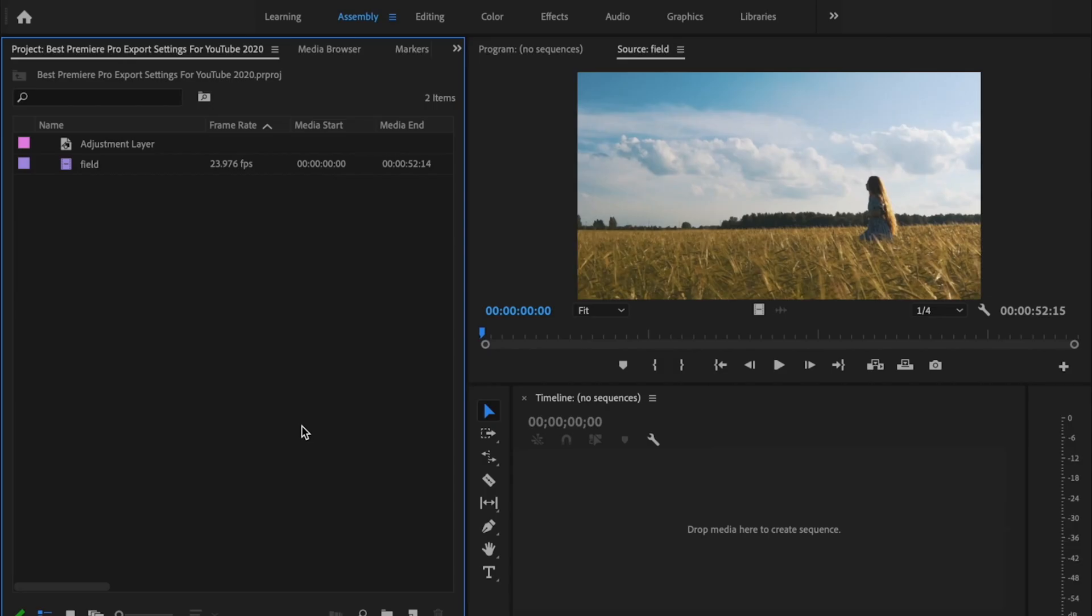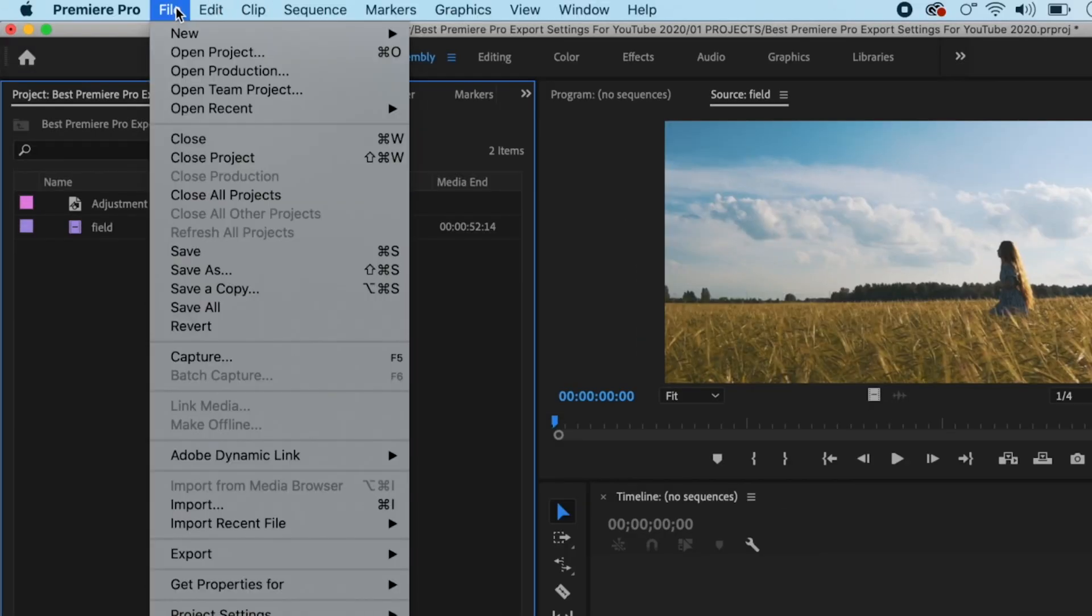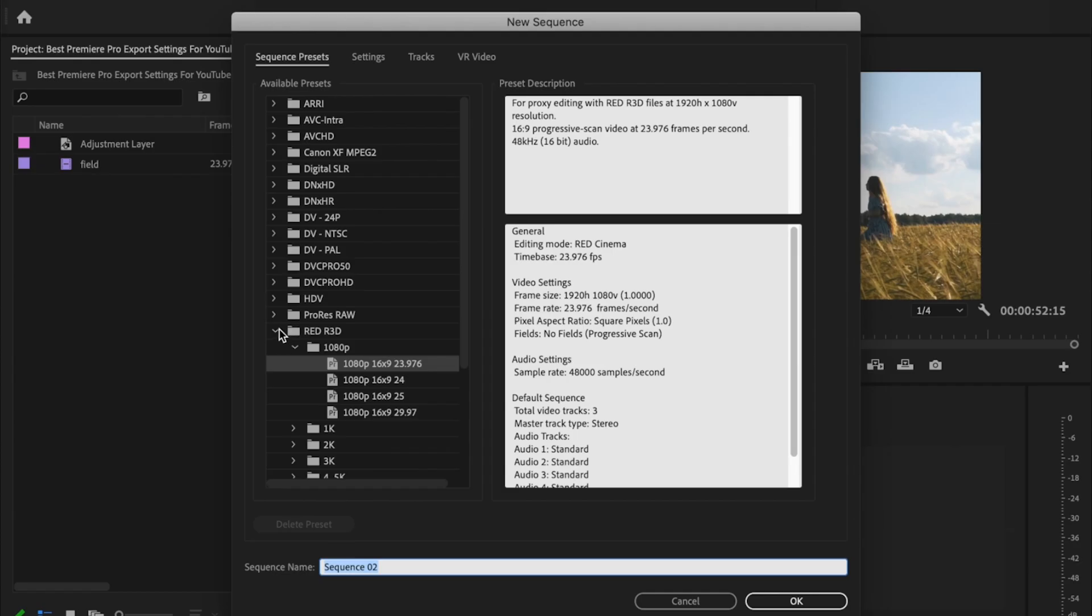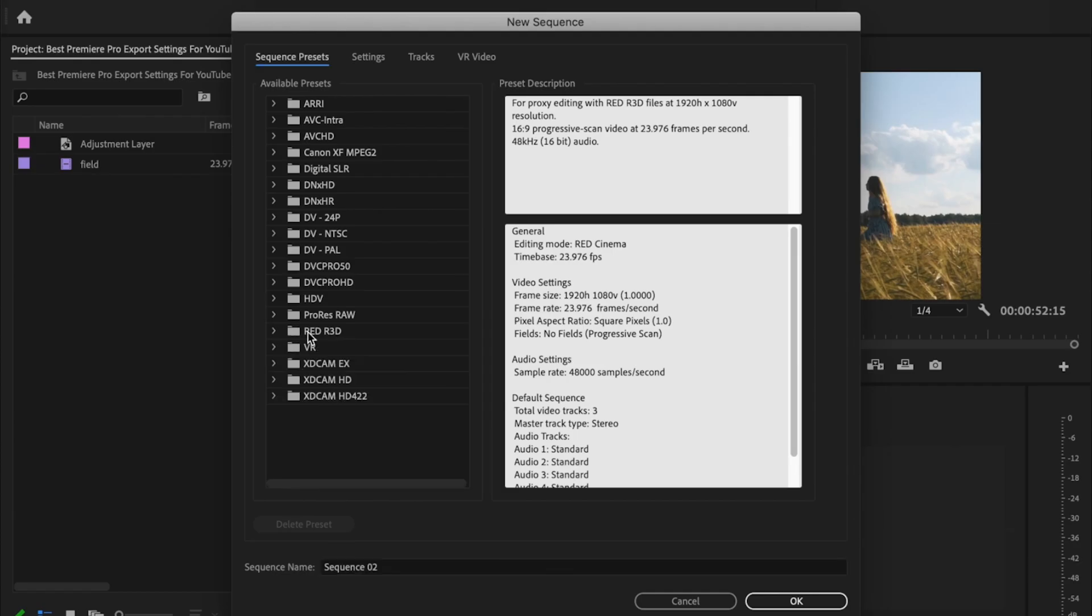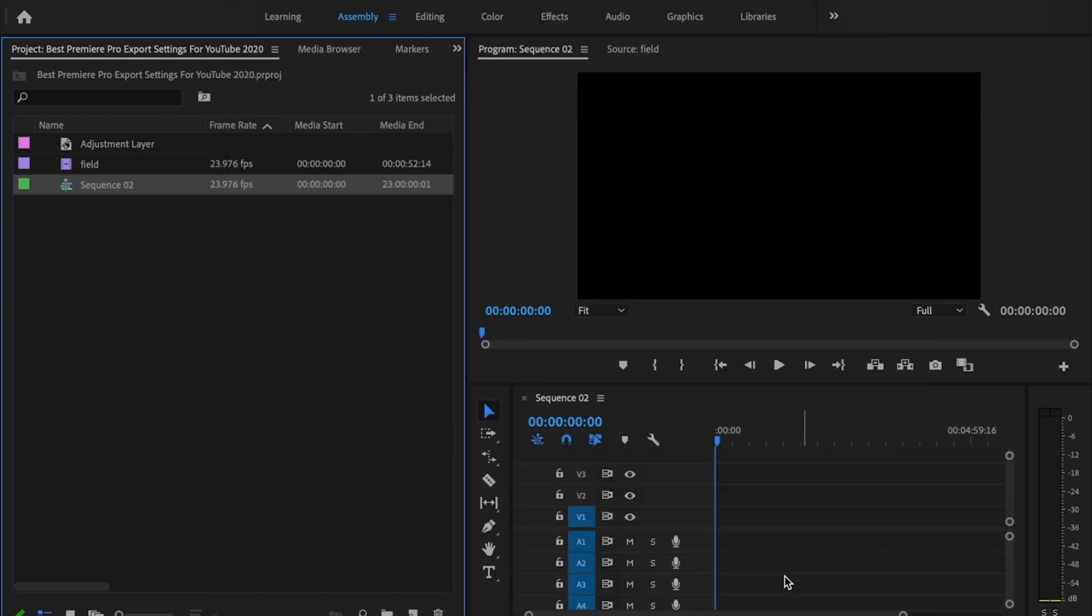So inside Premiere Pro, the first thing I'm going to do is create a 1080p timeline. I'm just going to go up to File, New, Sequence and go down here to where it says Red R3D, drop down this, go under 1080p and just select whatever you want your timeline to be and whatever frame rate you want it to be. Click on that, just press OK.